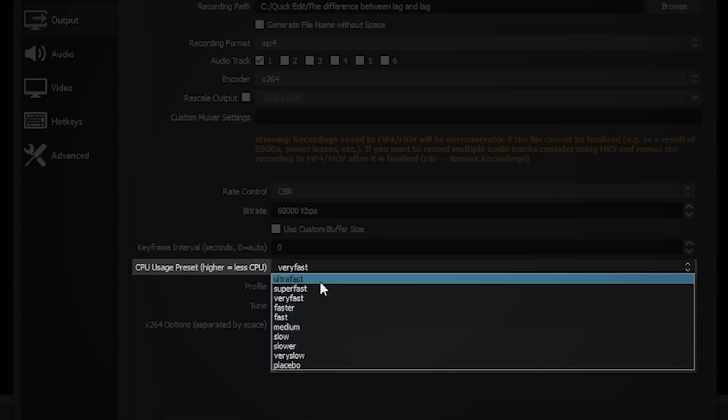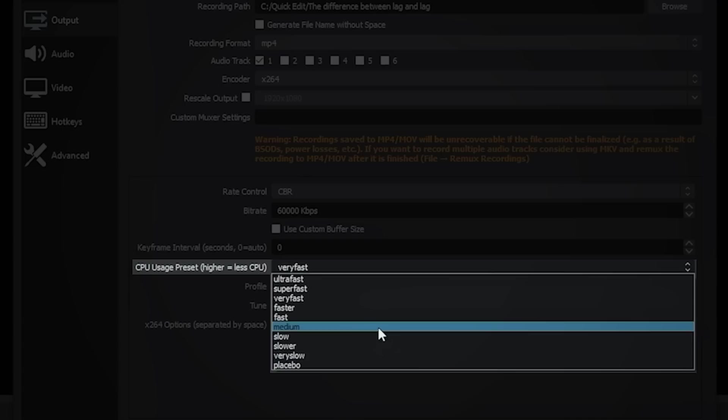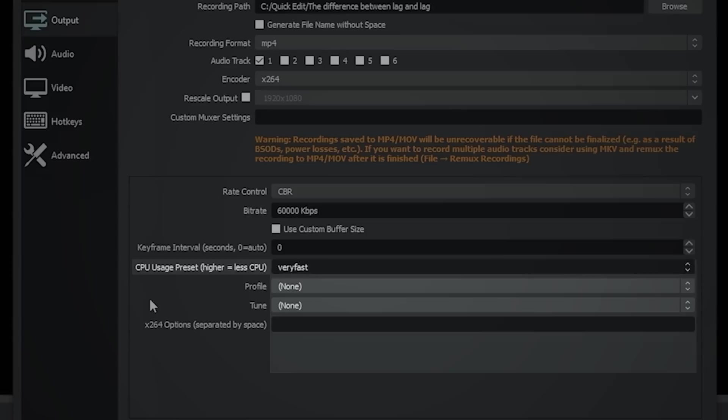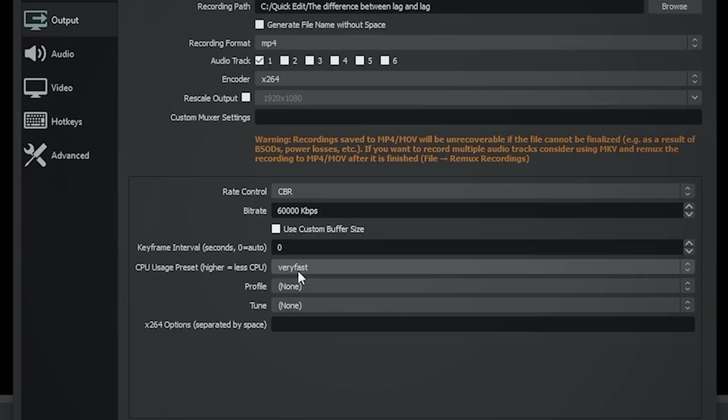And the higher you go here, the less it's going to tax your computer. And all of this is at the cost of visual clarity. So you're going to have to look for your sweet spot. As far as profile and tune go, they really aren't very relevant. I've never noticed much of a difference. You just notice a big difference in the quality as far as the CPU usage goes. So there you have it. That's how you set up your OBS to record.